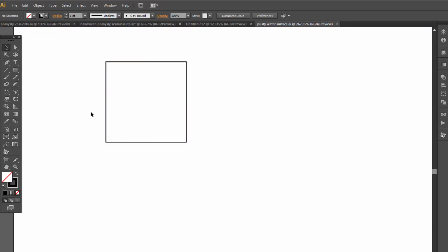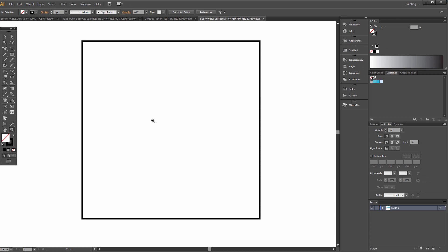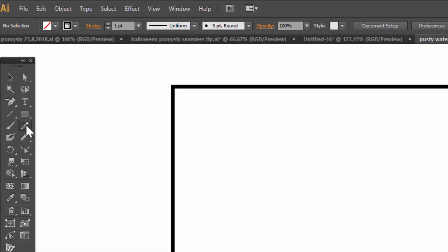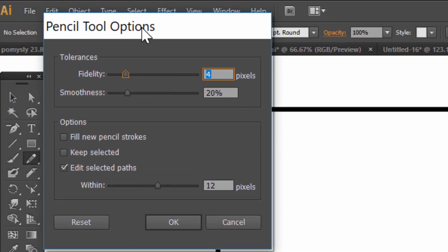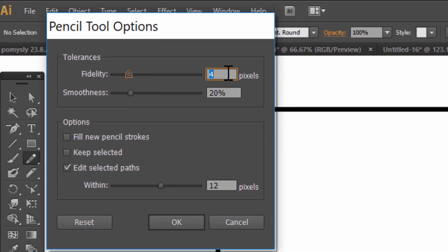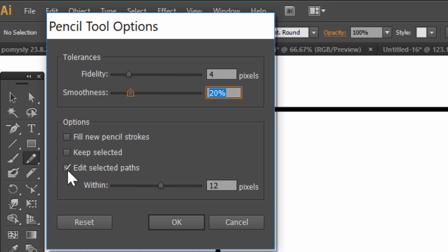Now click Swap Fill and Stroke and zoom. Double-click on the Pencil tool and set Fidelity to 4, Smoothness to 20%, and check Edit Selected Path.